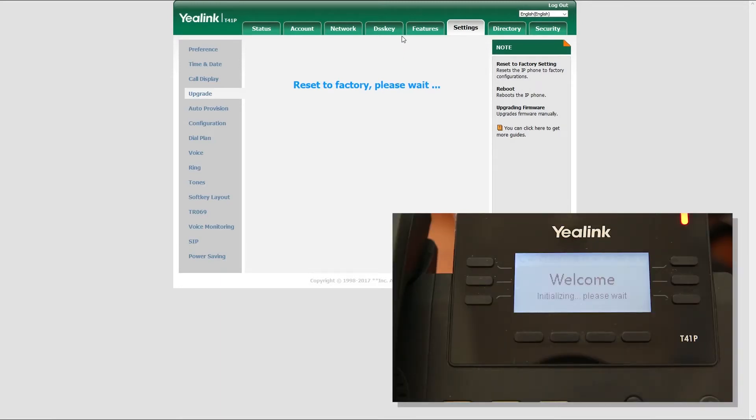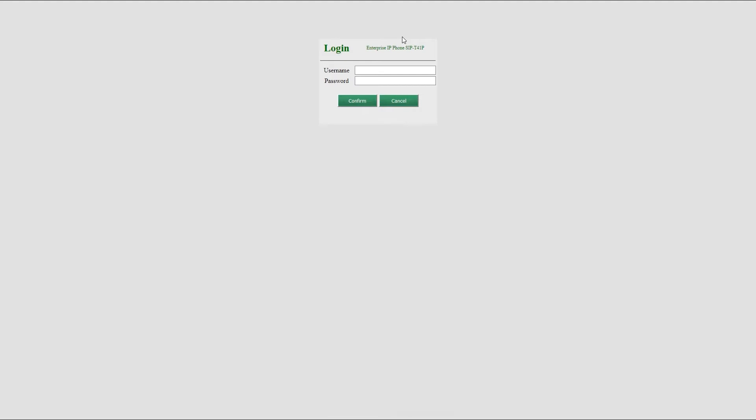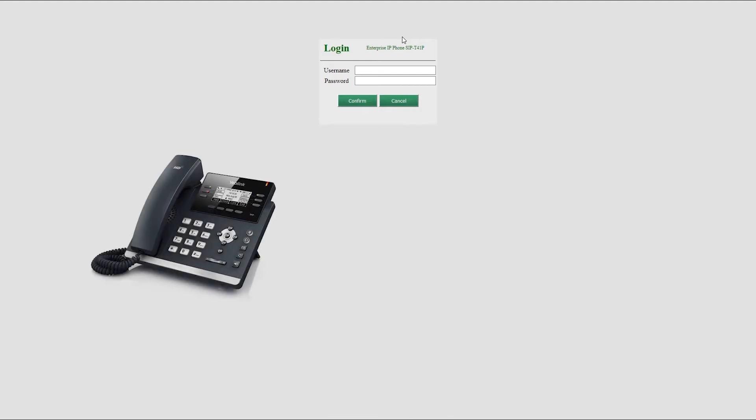And once done, you need to check your firmware version. It is important that your phone is loaded with appropriate firmware version. In our case, we are using Yealink T41P model, which means we need 36.81 version of the firmware.